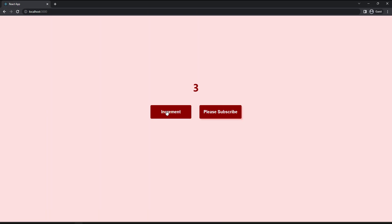And so when I click the increment button, we can see the counter is getting incremented. And when we click the subscribe button, the value of subscribe variable will be changed. So this is how we can maintain multiple states.